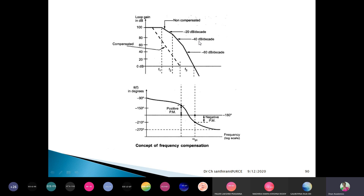That decrease is called roll-off. From one frequency to another, it decreases at 20 dB per decade, then 40 dB, then 60 dB like that. These frequencies we call corner frequencies or break frequencies.